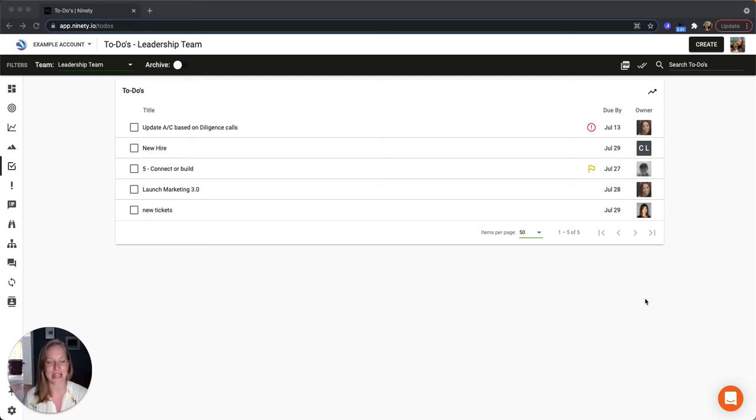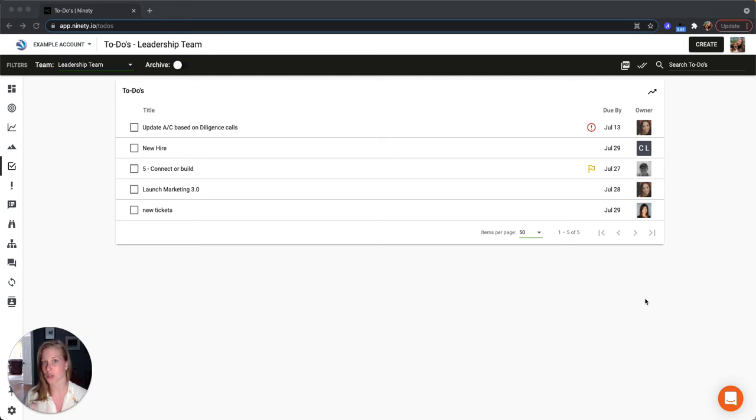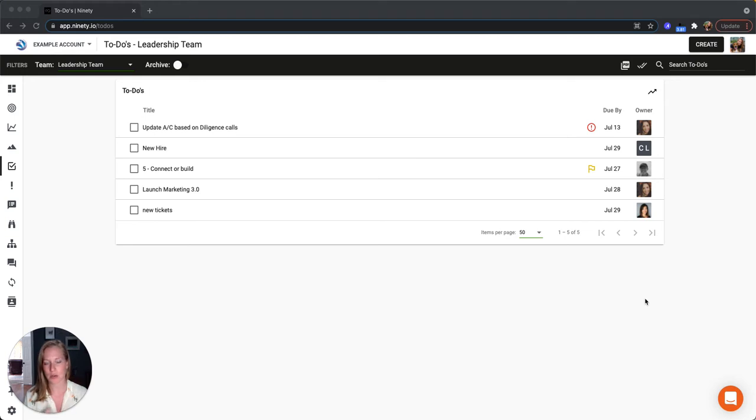It's Christine from 90 and I'm going to talk to you a little bit about to-dos. So to-dos are the items that you're working on in the next seven, maybe 14 days. Unlike a rock which you set at the beginning of the quarter and then you've got 90 days to complete it, these are typically being created every single week and they're your immediate action items.